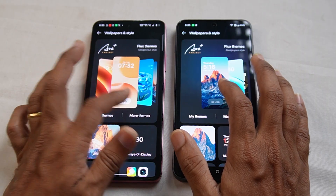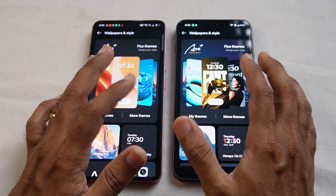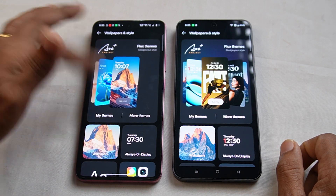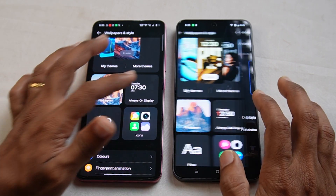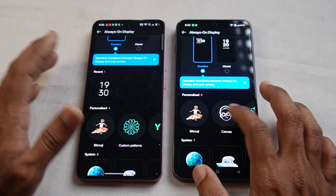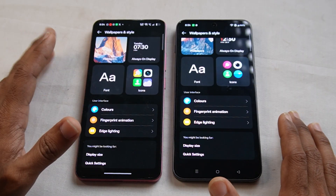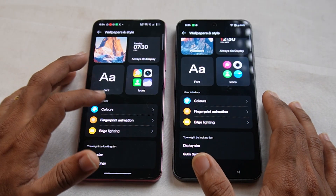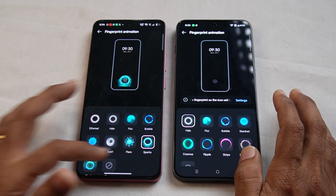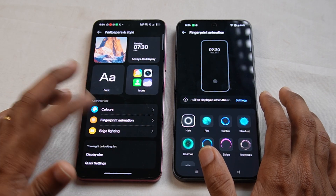If you use Realme, you will have a minimal theme, but if you use Oxygen OS on OnePlus, you will have different themes. If you use a photo for the lock screen, you can do it in Oxygen OS. For the Always On Display, both devices have similar features, but the canvas style of Always On Display is in Oxygen OS. In Realme, you can set different styles of animations.